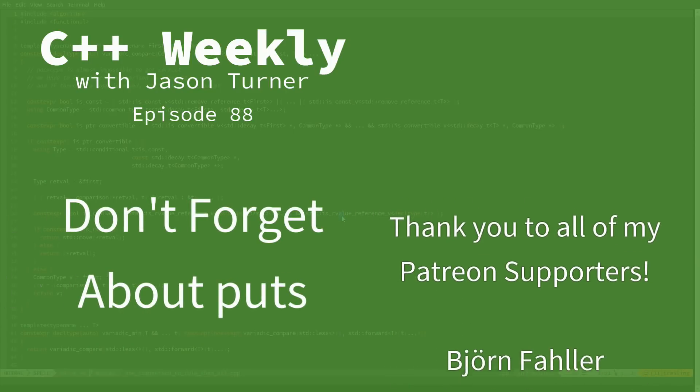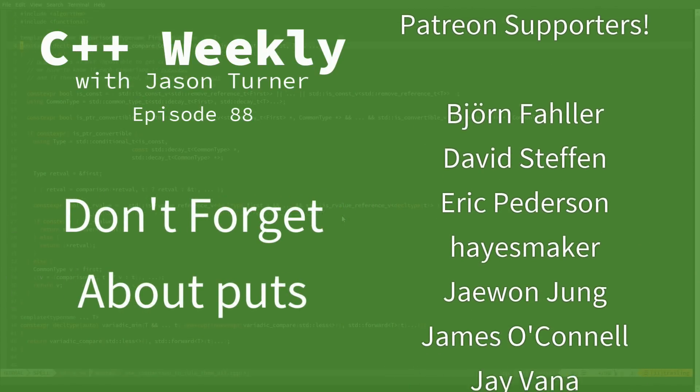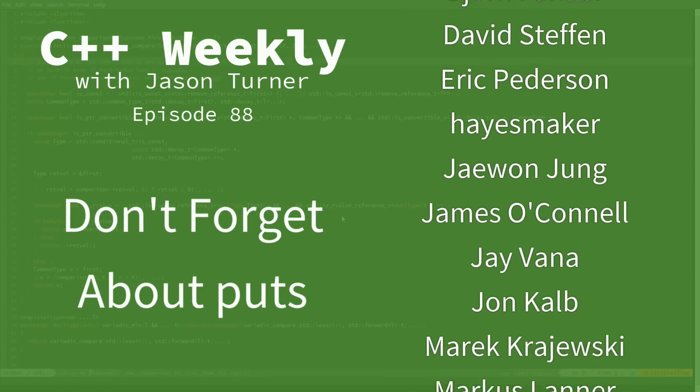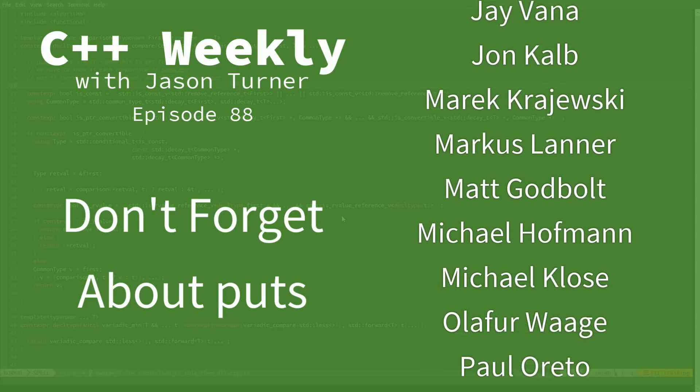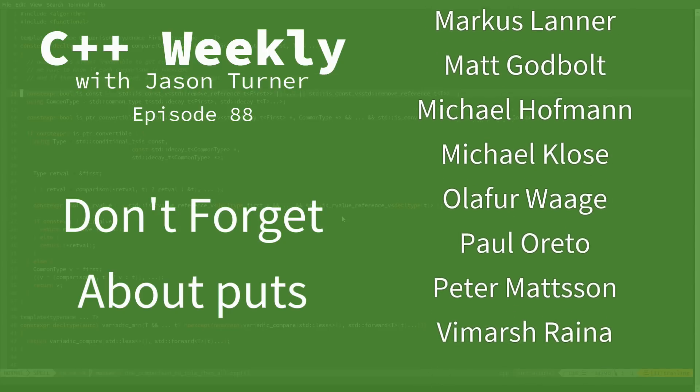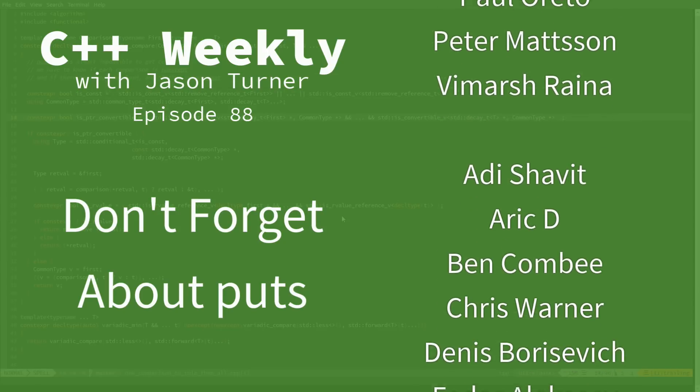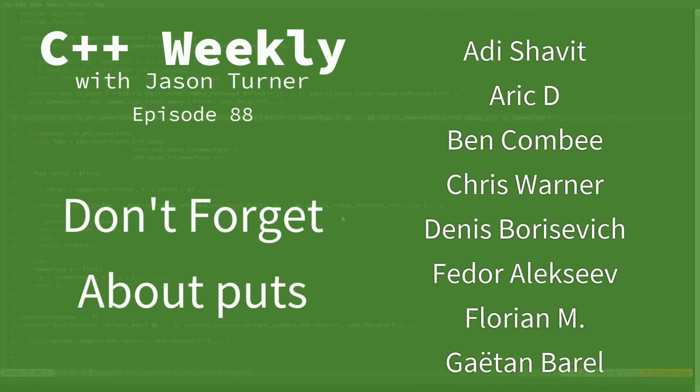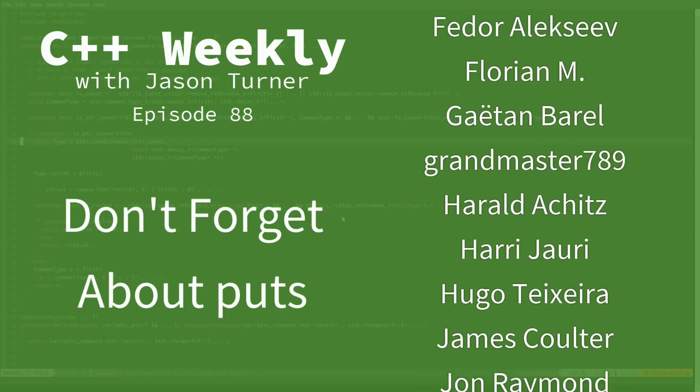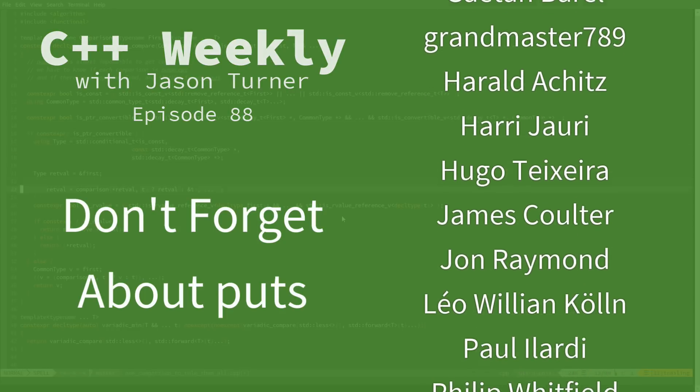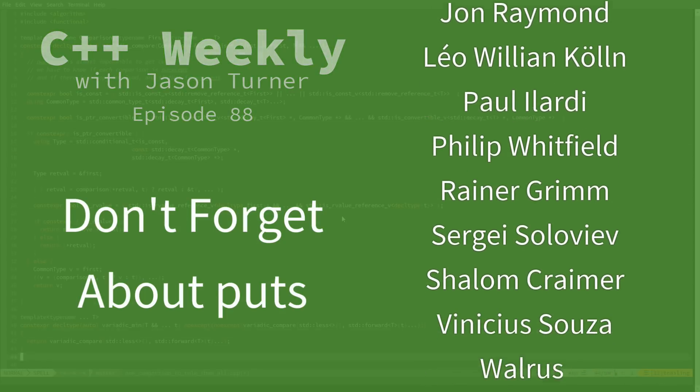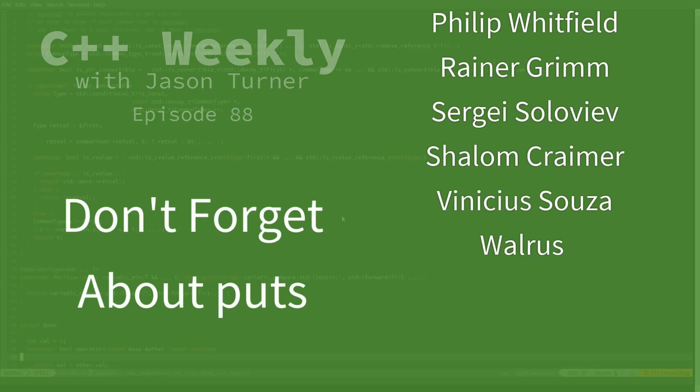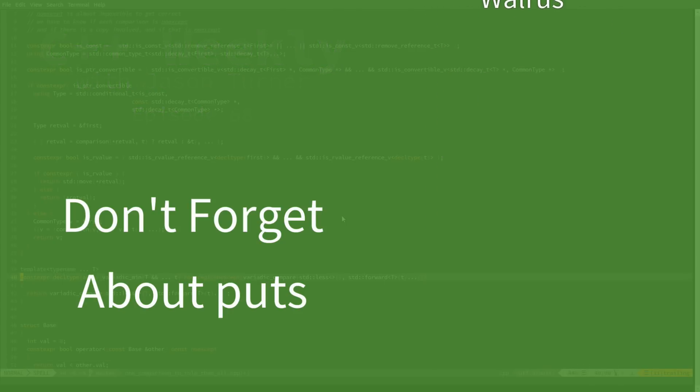Hello and welcome to C++ Weekly. I'm your host Jason Turner. I am an independent contractor and trainer. In this episode I want to talk about a little used and largely forgotten function that still exists in C++ and is actually from C, and that is puts.